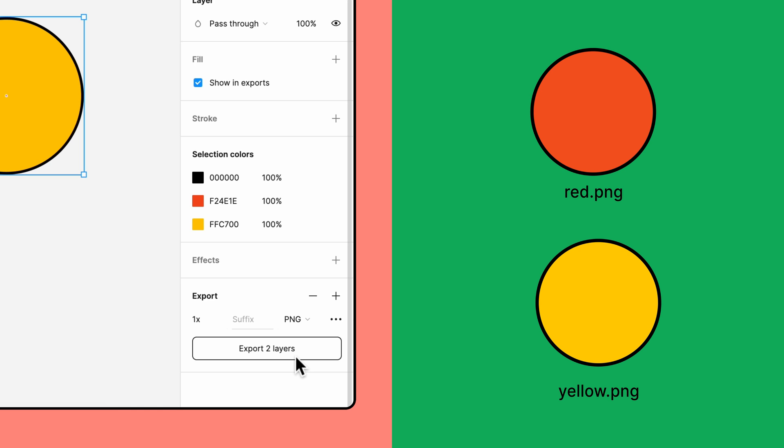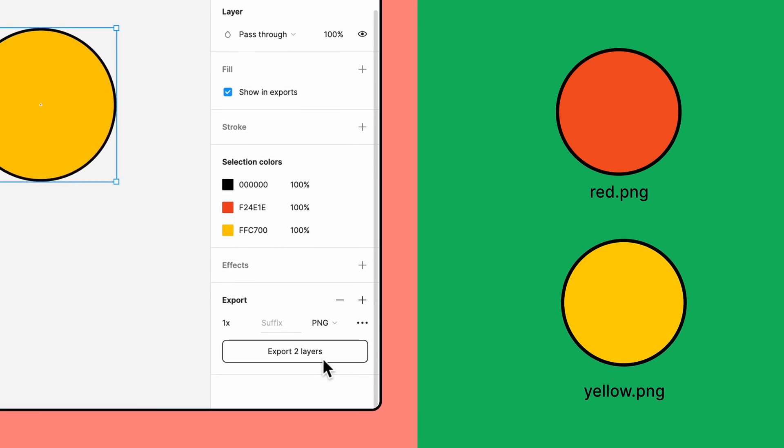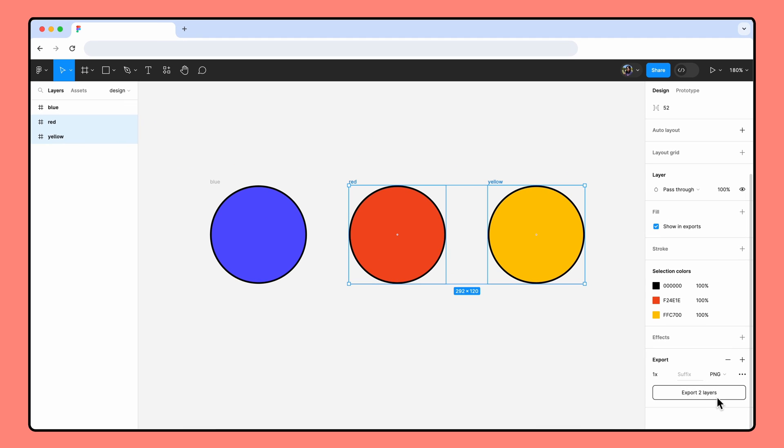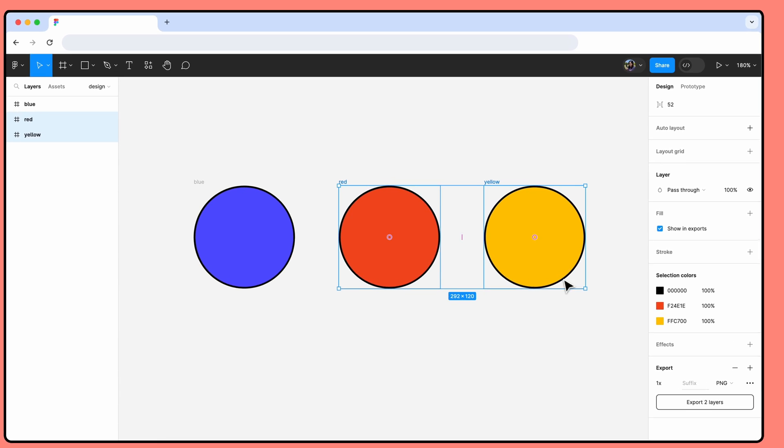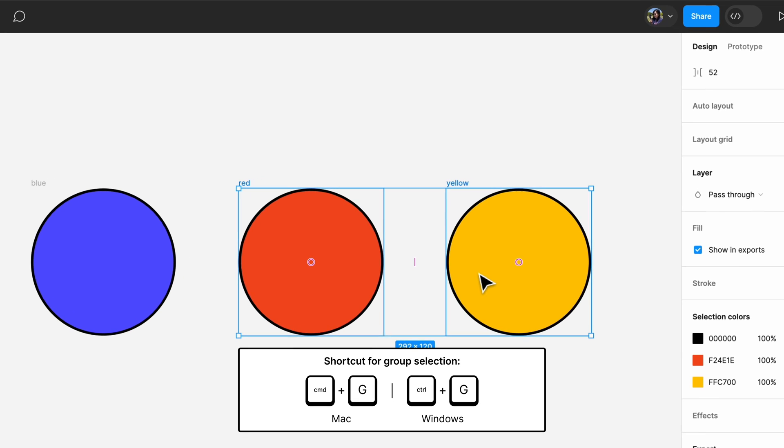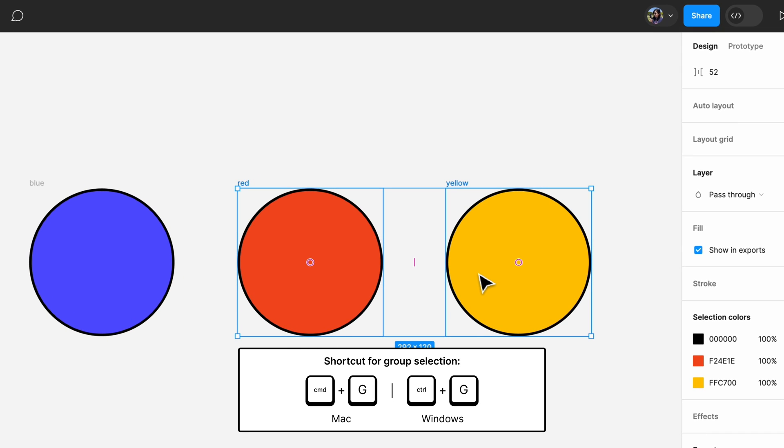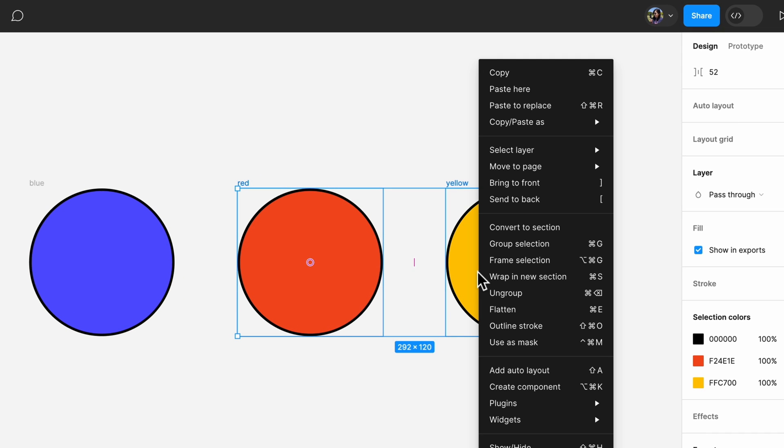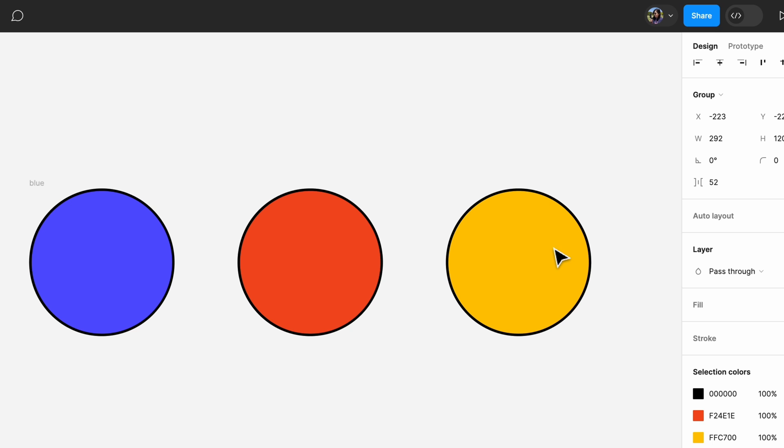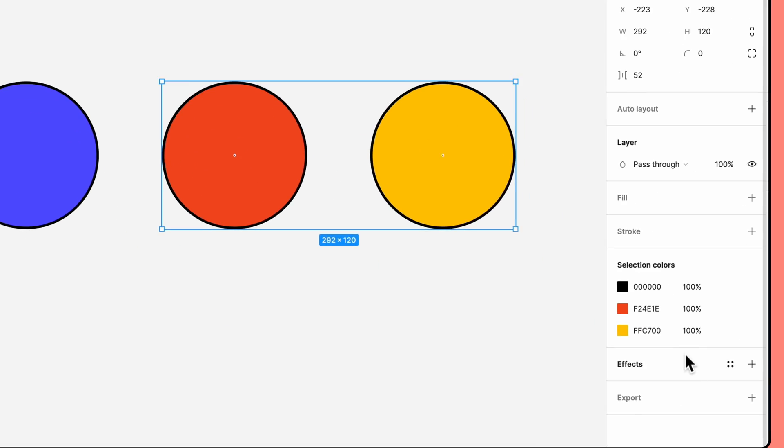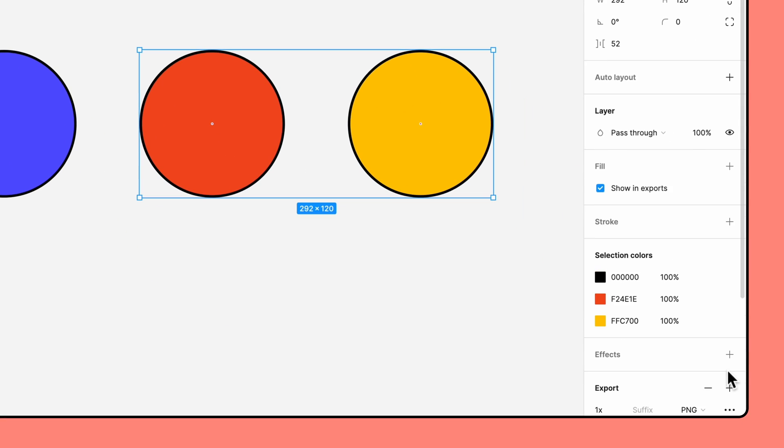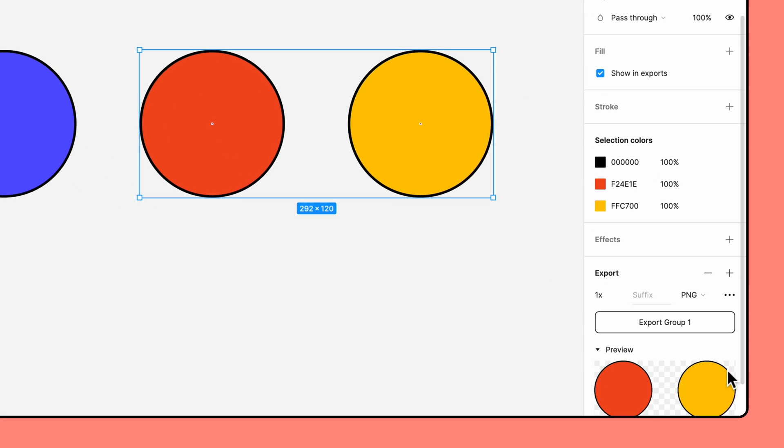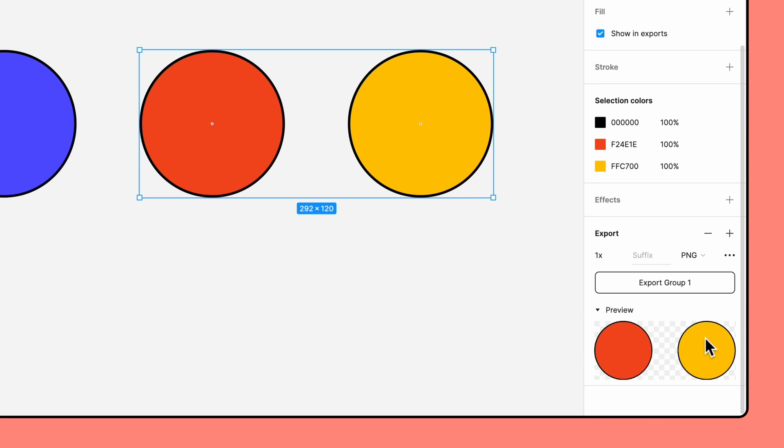If you'd rather export several objects to a single file, there are a few methods you can use. First up are groups and frames. We'll talk more about exporting frames in a bit. To group objects, select the objects and use the keyboard shortcut or right-click on one of the selected objects and choose Group Selection. Now you'll see that the objects will be exported as one single file in the preview.